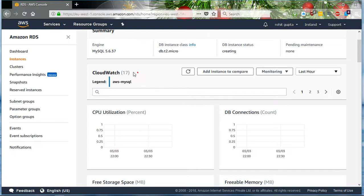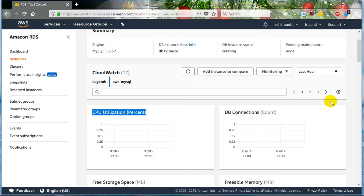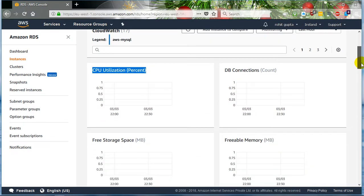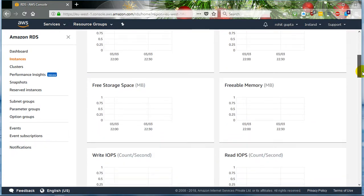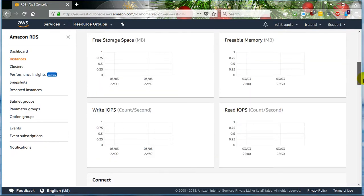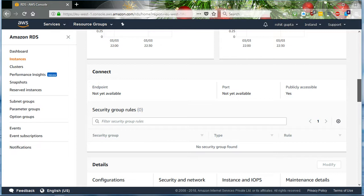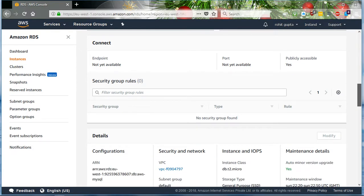We also have CloudWatch, which will monitor the RDS services — things like CPU, how many DB connections there are, memory, storage, and IOPS. That's an important feature to be aware of.